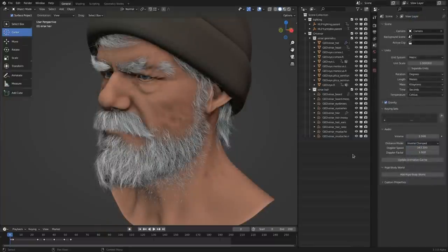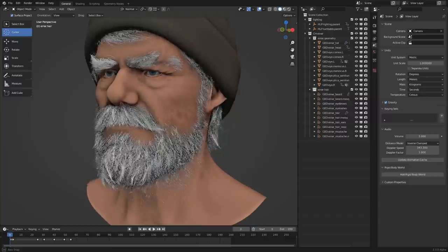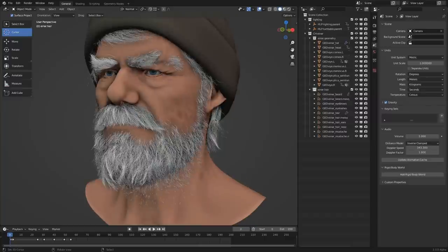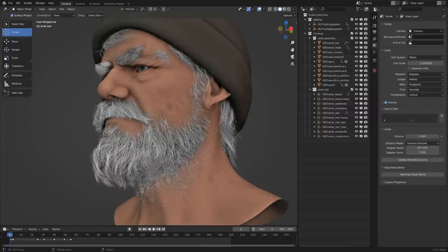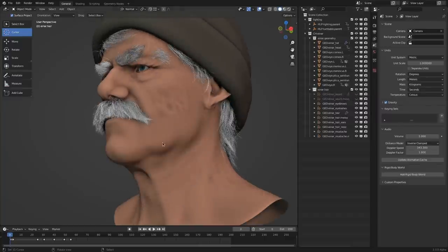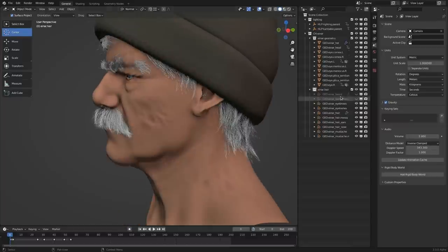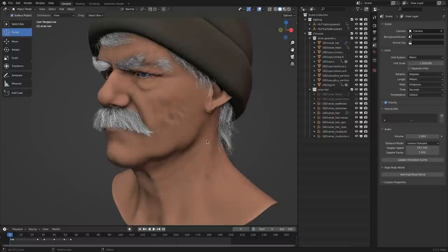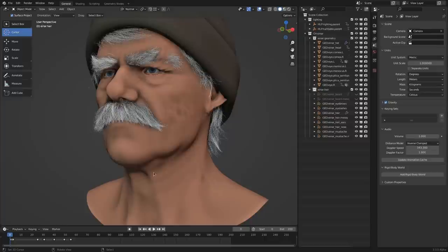So how do we start from scratch, like with nothing? Let's just say we're going to replace the beard for now. Let's hide those beard objects, and I'll give you a rundown of all the tools alongside making that beard.